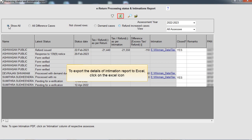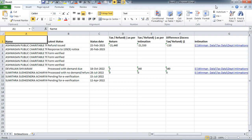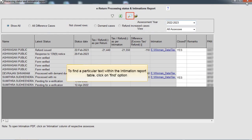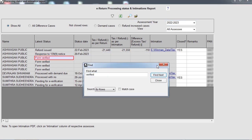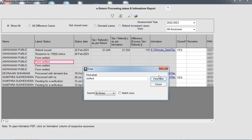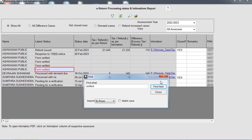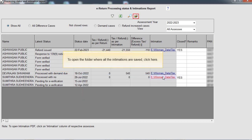To export the details of the intimation report to Excel, click on the Excel icon. To find a particular text within the intimation report table, click on the Find option. To open the folder where all the intimations are saved, click here.